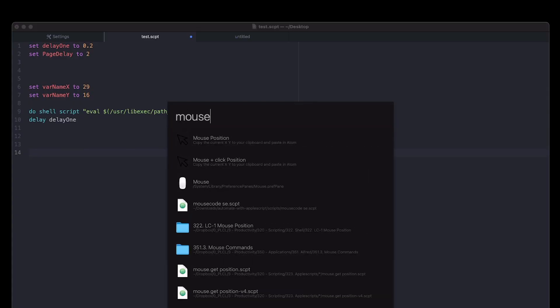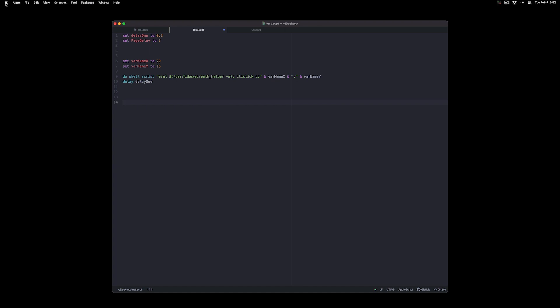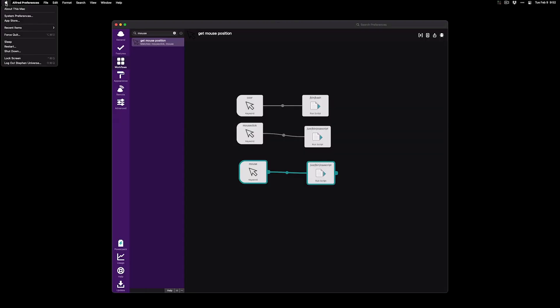Now if I want to do a script super fast and just go through it, I have another one called mouse and click position where if I just hover over what I want to click on and push enter, it'll automatically put the script and click on it.